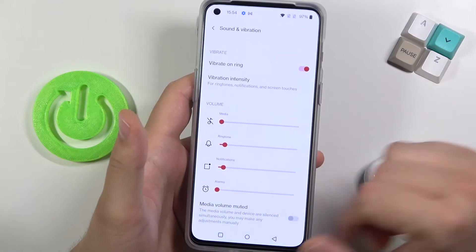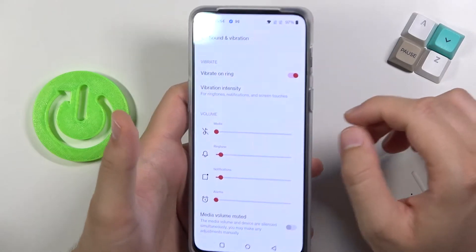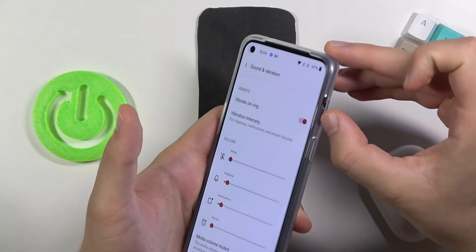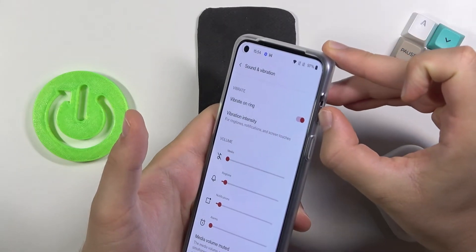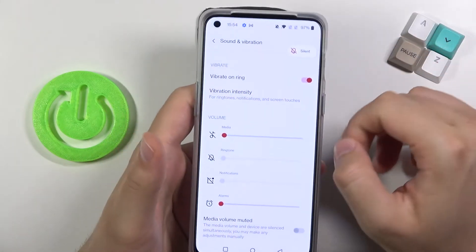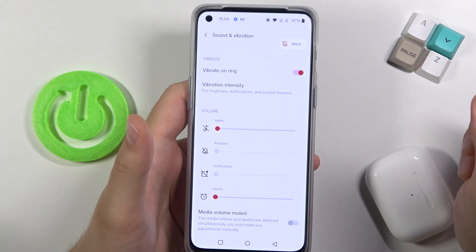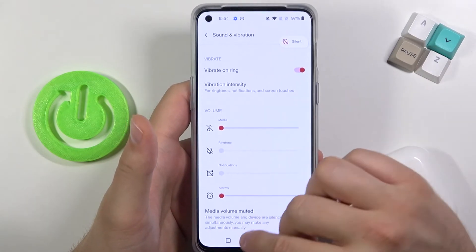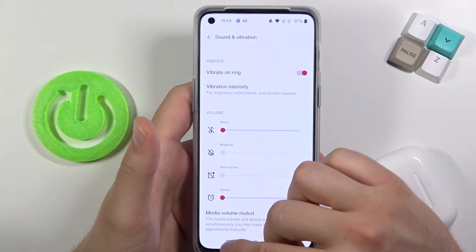And of course, if you want to permanently turn off your ringtone, you have to move that switcher. And as you can see, there it is. So that's all.